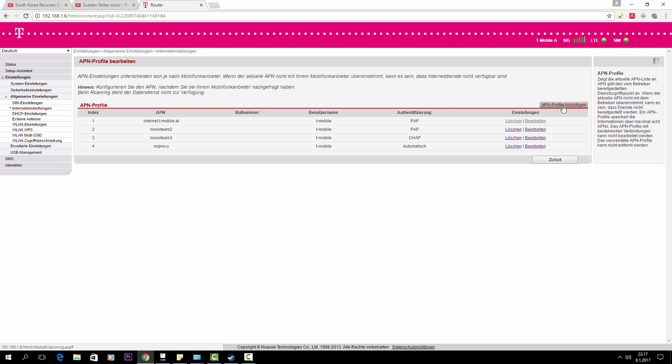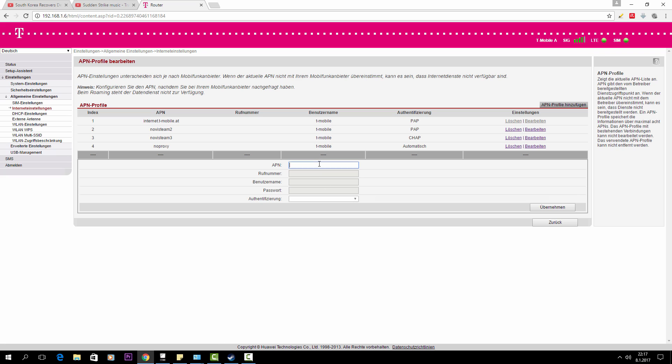In case you don't have that no proxy, then you should create one. Write it no proxy, you just skip this part here, you write T-Mobile or whatever the username to connect your internet provider is. In my case, the password as well I get it from them.